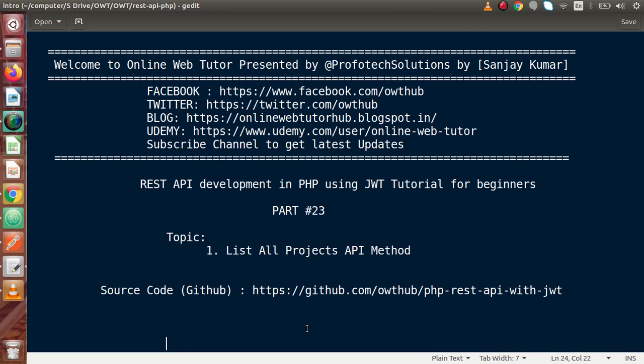Hello guys, welcome to Online Web Tutor presented by the Profodex sessions team. I am Sanjay. We are learning REST API development in PHP using JWT. This is part number 23.